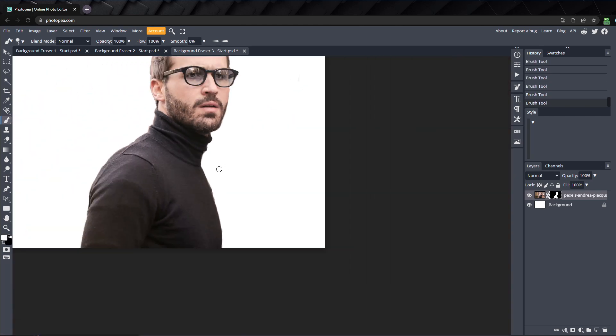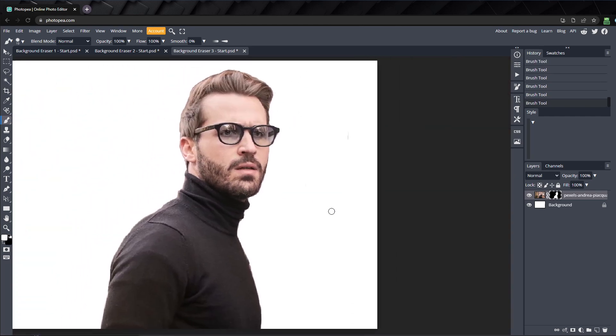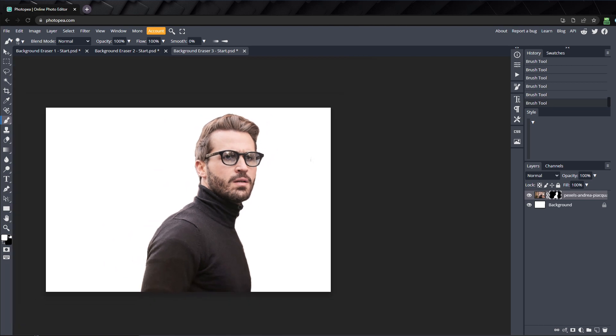Once I zoom out, you can see it looks a lot better. It's much more natural along the edges, now that it isn't so sharp. And we've made our results non-destructive, even though we've used a destructive tool, which allows us to fix any errors we might have made.